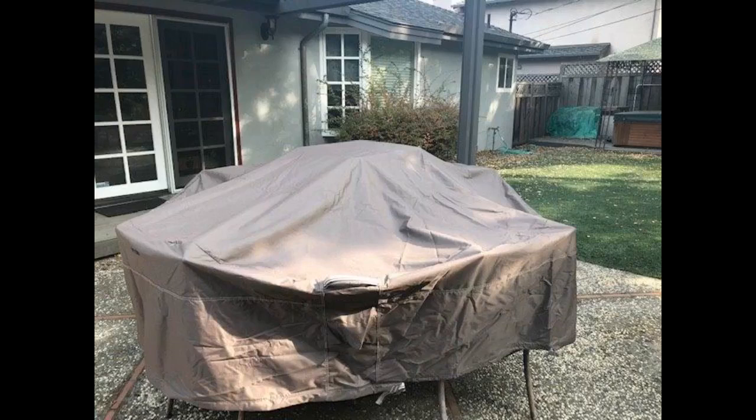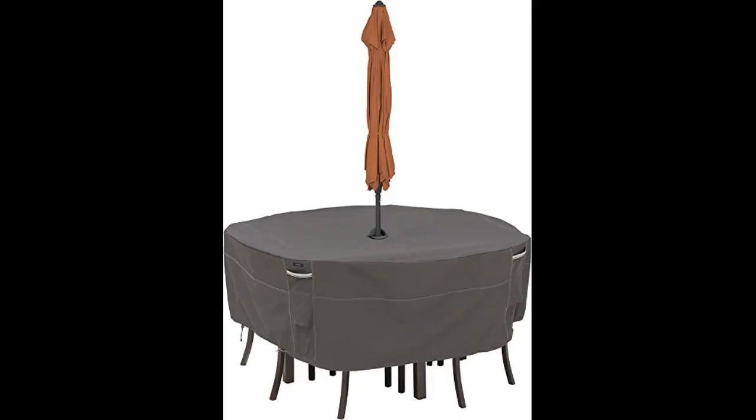As expected. Sizing was accurate. It easily fits over our patio table and the four chairs.